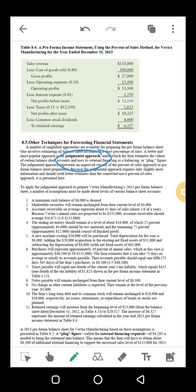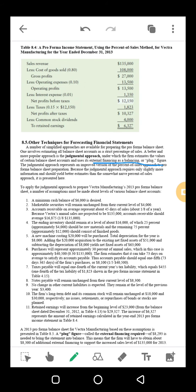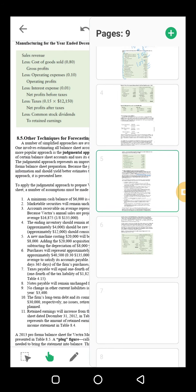Now we discuss the technique for forecasting the balance sheet, using the judgmental approach. For the income statement, we used the percentage of sales method. For the balance sheet, we will use the judgmental approach, which is the best version of the percentage of sales method. Most items are estimated the same way, but we then use an external factor called a balancing figure or plug figure. If there is a difference between both sides of the balance sheet, that difference is placed into an external financing column to balance it.